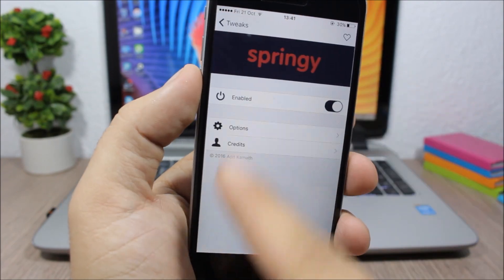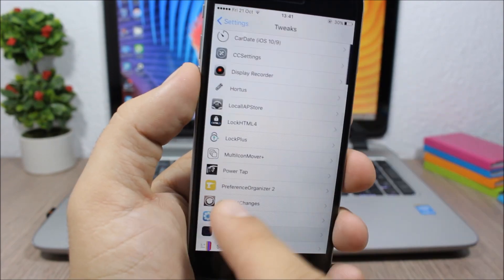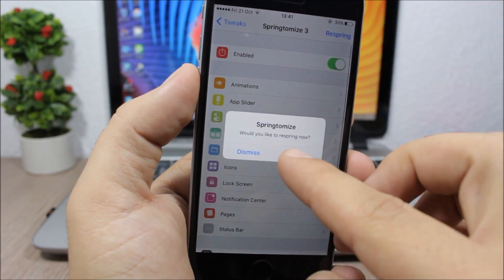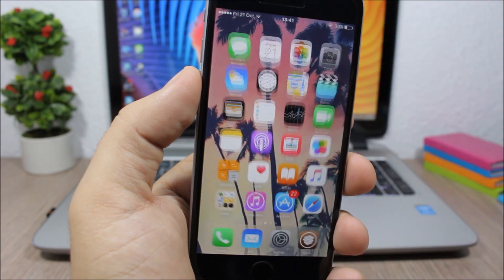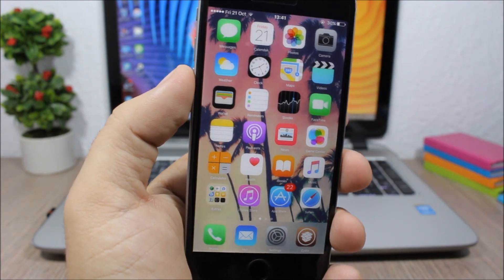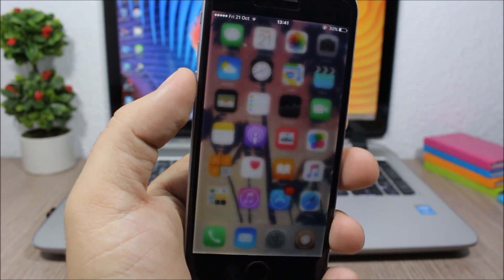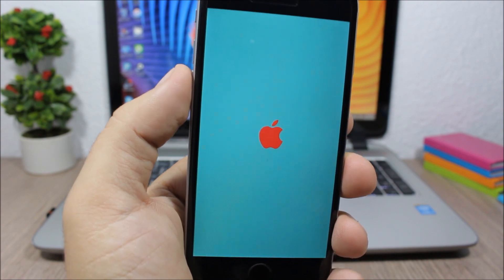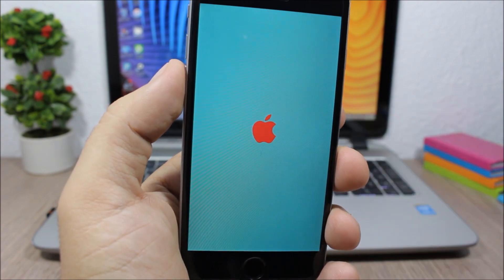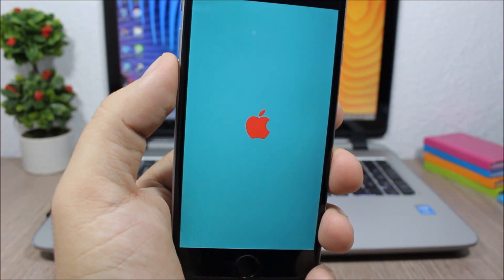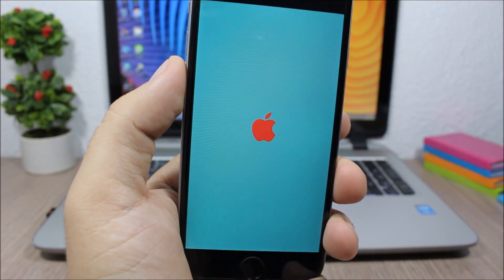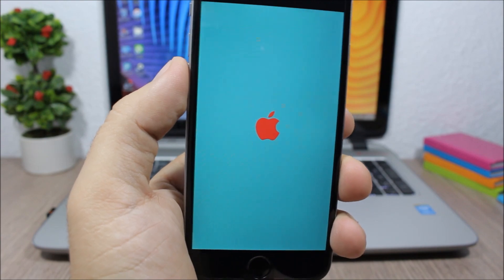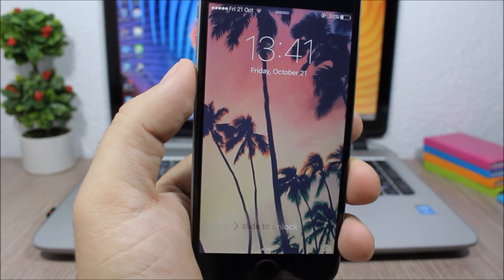So let's go ahead and respring the device and see how the respring screen will look after this tweak gives its effect to the device. So you can see here a red logo - it looks absolutely awesome. So this is Springy, you can download it for free.